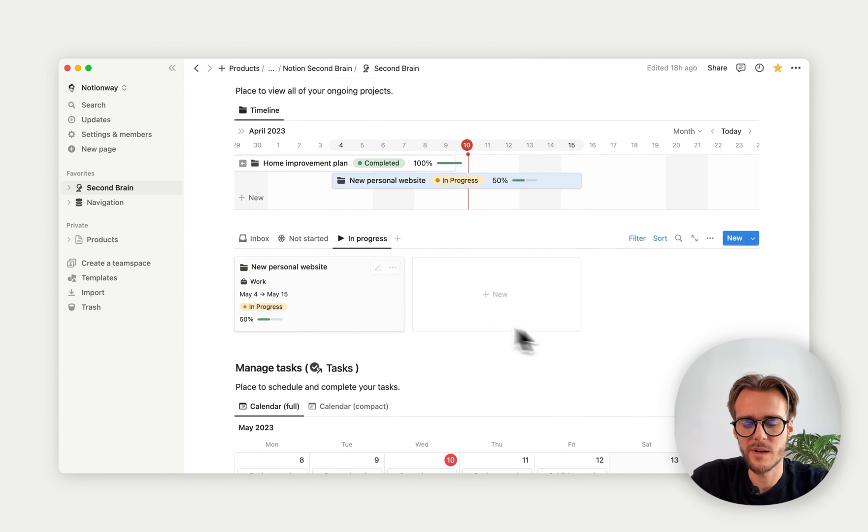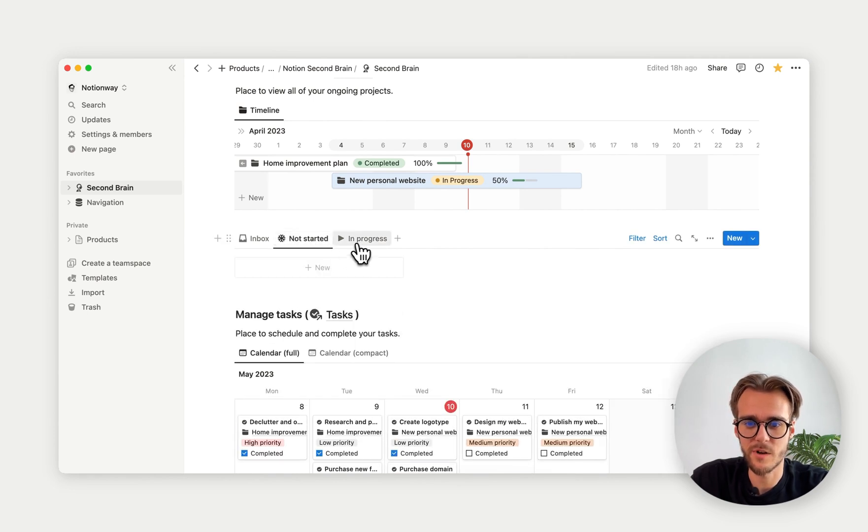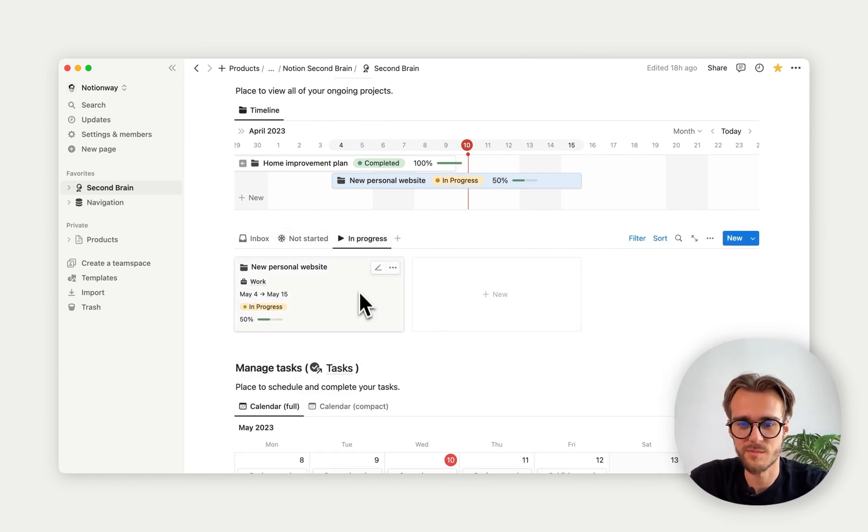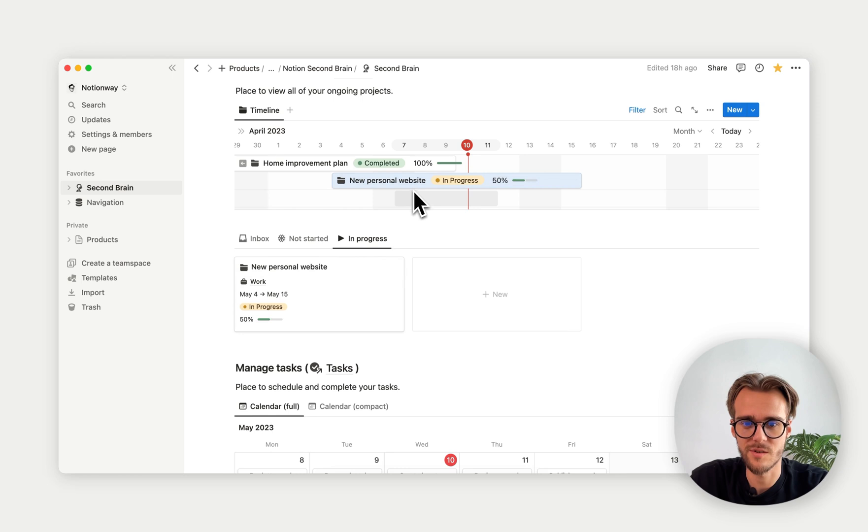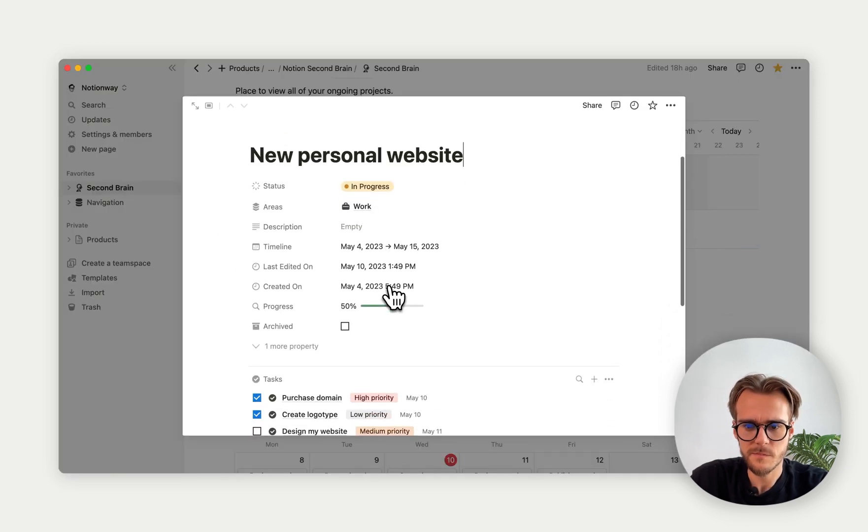Then moving down here, we have a gallery view of our projects. We have not started projects and in progress projects. This is the new personal website. As you can see, if we click on here, we see that we have 50% completed.